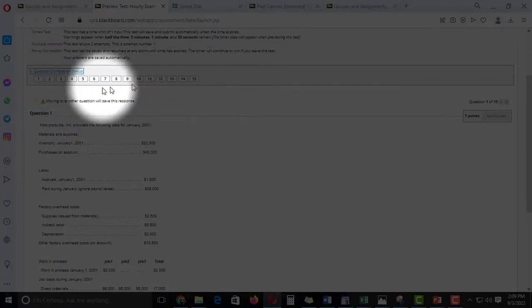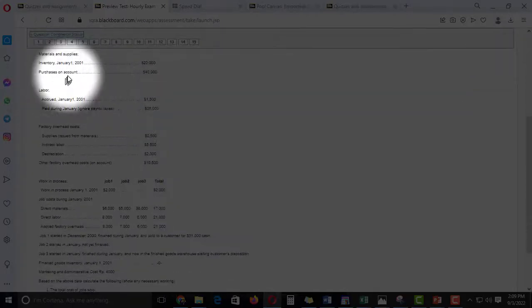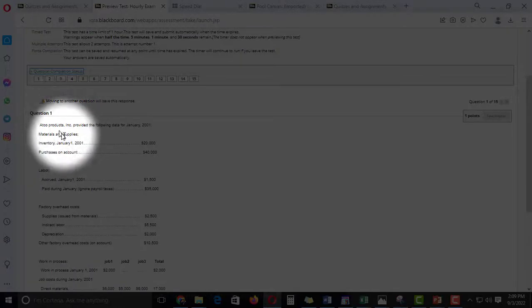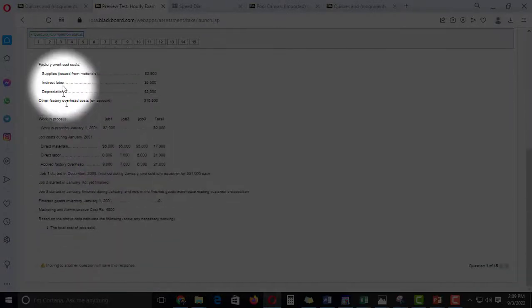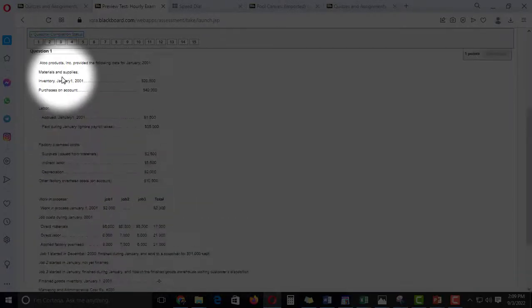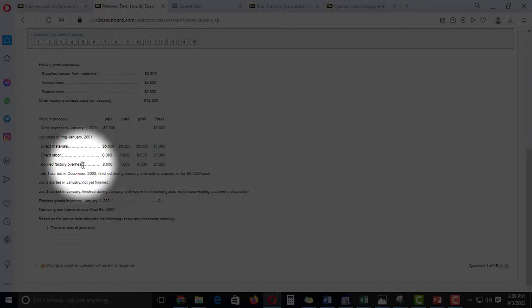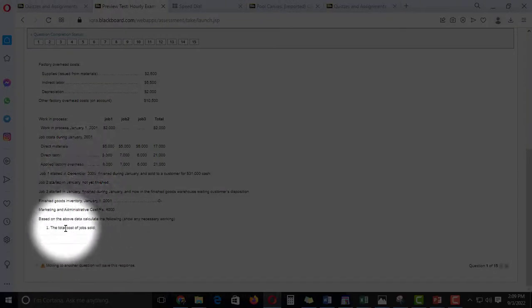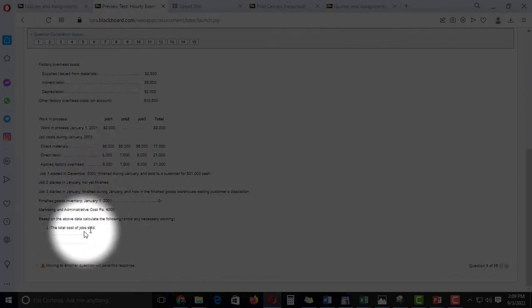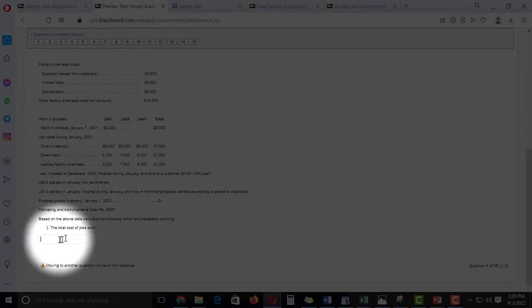When you click this reminder, now the first question. Total 15 questions, question 1. If you see all the calculations after this, what does it ask? Total cost of jobs.